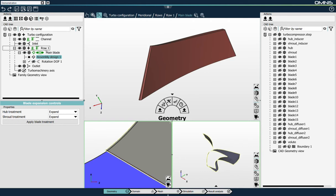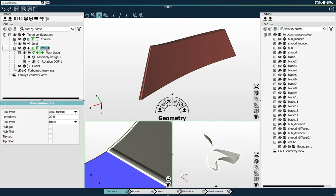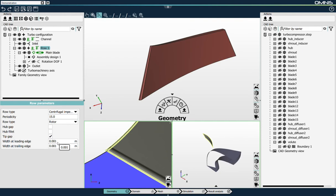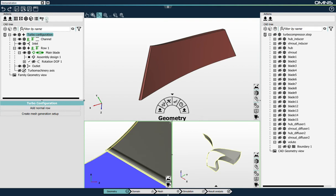Now I'll need to select my row object and I'll start configuring some of the parameters that define the machine that I'm studying. In terms of row type, I'm studying a centrifugal impeller. The number of blades is 15. The blade is indeed a rotor and I'll add to this blade a tip gap with a size of 1 mm both at the leading and trailing edges. I'll click on this button, which automatically creates a domain and a mesh setup for the configuration that has been linked.